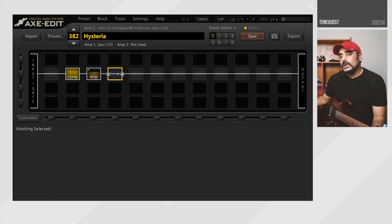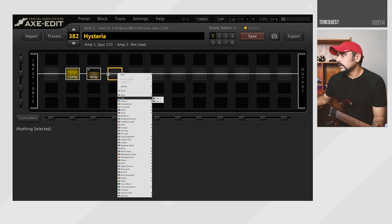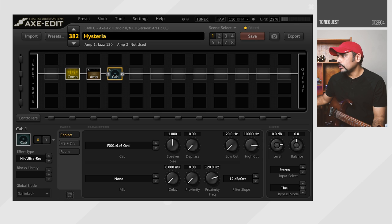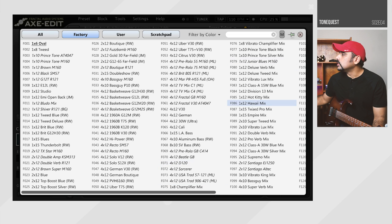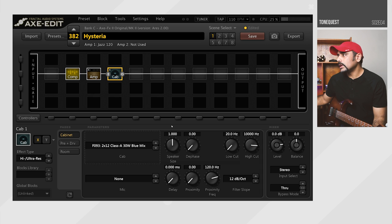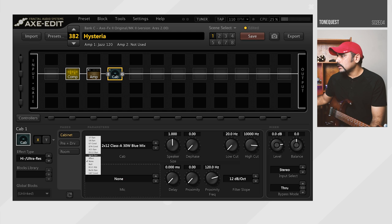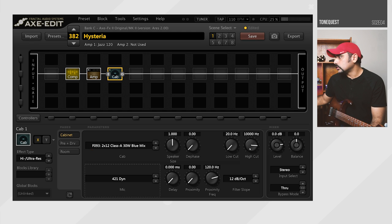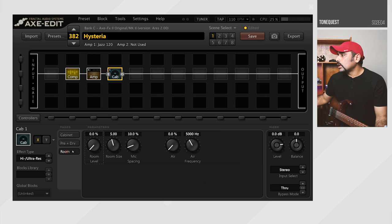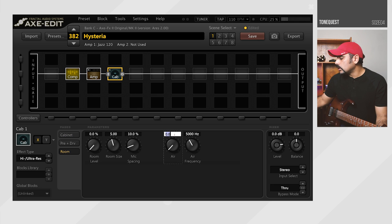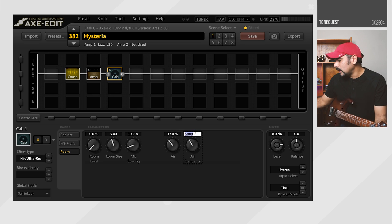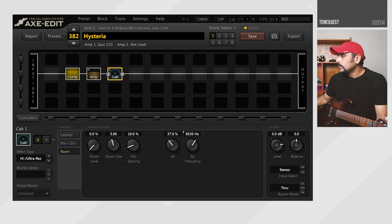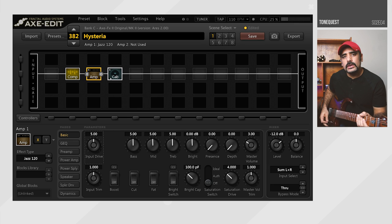So before I start tweaking the amp, I'm going to go ahead and add the cab as well. It's going to be a stock cab as always. So what we're going to do here is choose F093, which is actually a class A30 watt blue mix. This is, I believe, a VOX AC30 sort of an implementation or an IR in the Axe FX 2. I'm going to mic this up with a 421 dynamic mic and I'm going to push the high cut all the way up because we want that chimeyness coming through and we want that top end as well. Also, I'm going to go into the room and change the air frequency. I'm going to add some air over here at 37%. I believe the air frequency I chose around 8500, I believe, I think. I'm going to keep it there. And with that done, I think everything is at stock. Otherwise, let's hear how that is sounding.